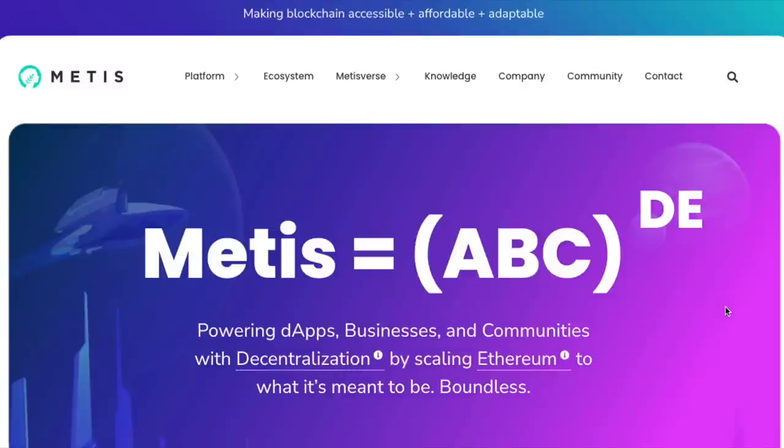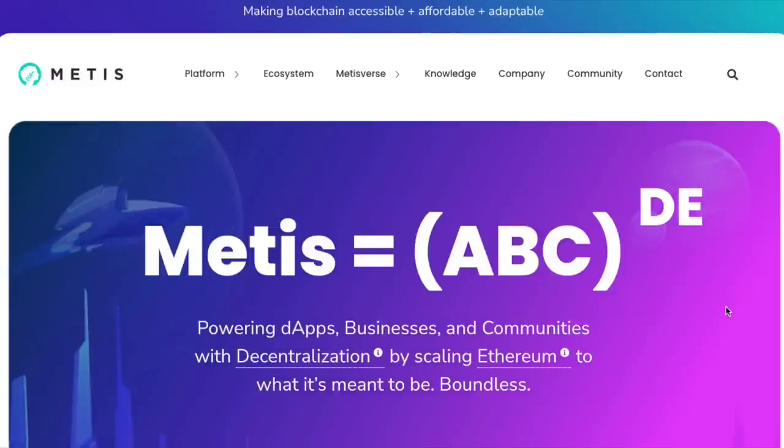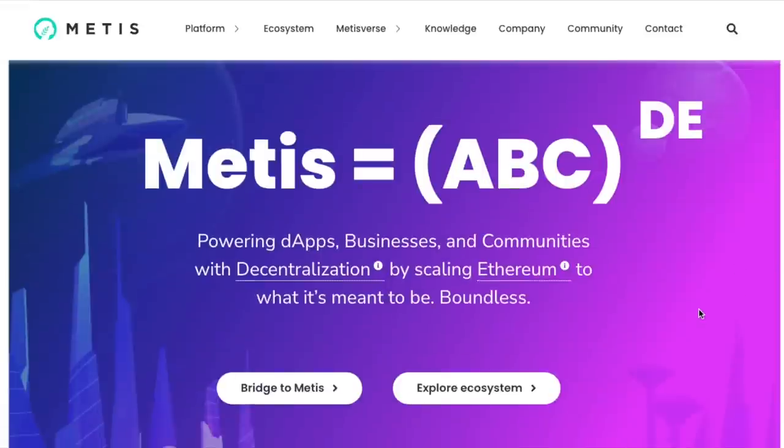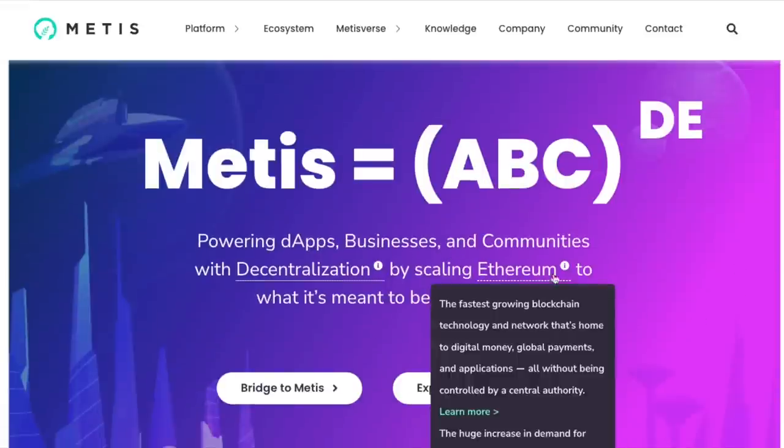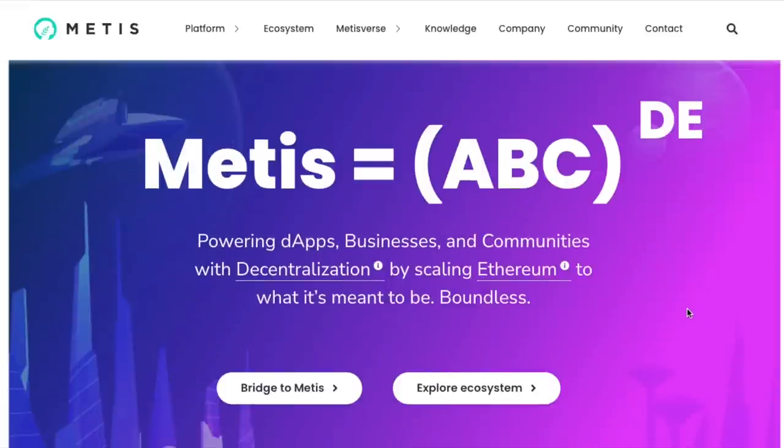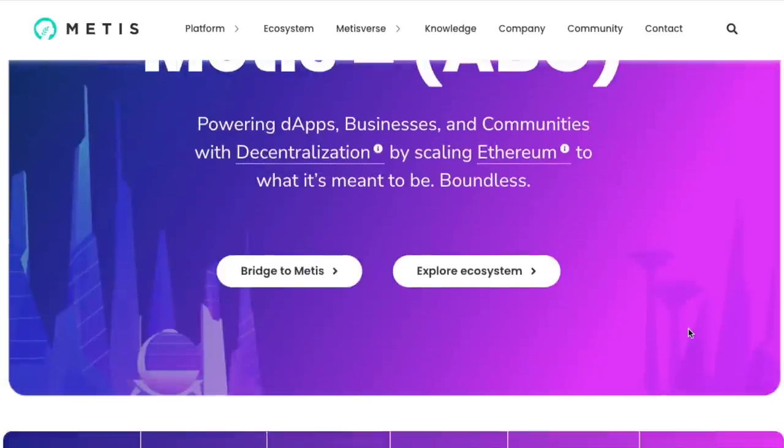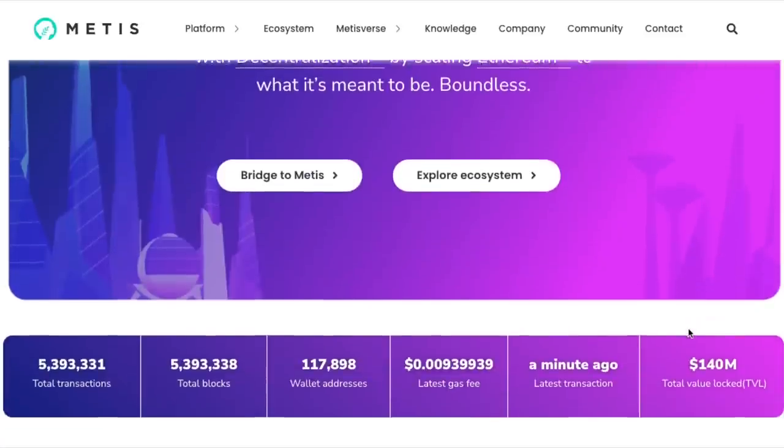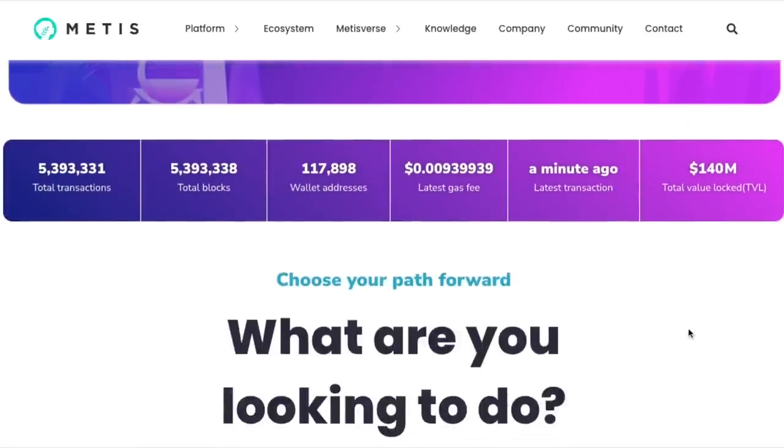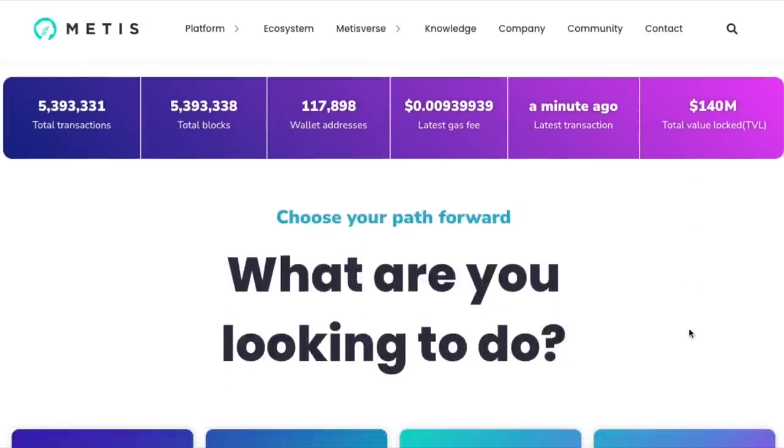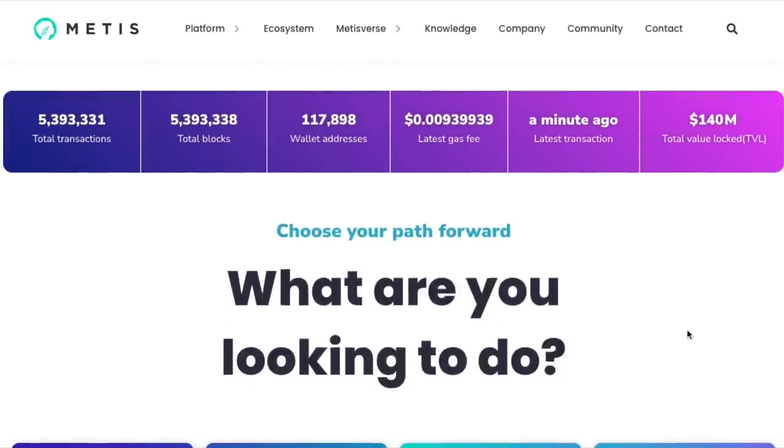A layer 2 solution that has been growing in TVL recently. Metis is powering dApps, businesses, and communities with decentralization by scaling Ethereum to what it's meant to be: boundless. Metis allows developers to create dApps on top of it.